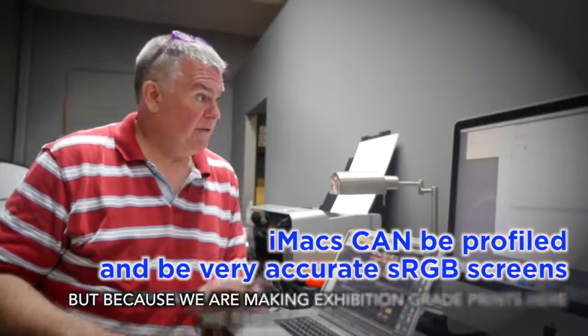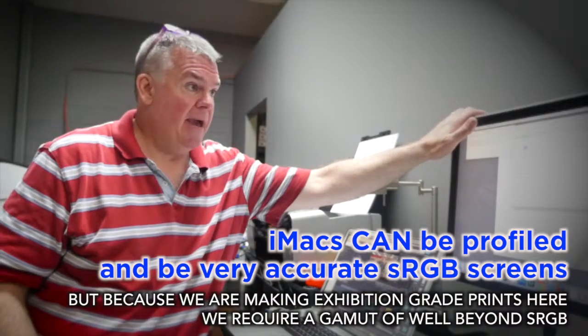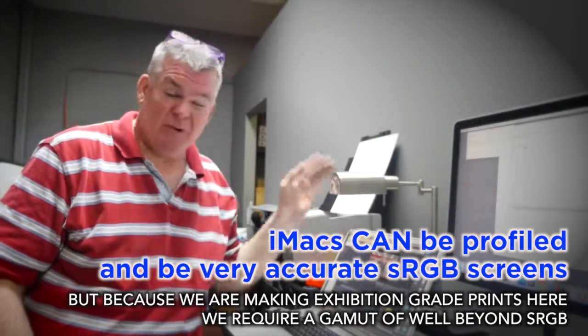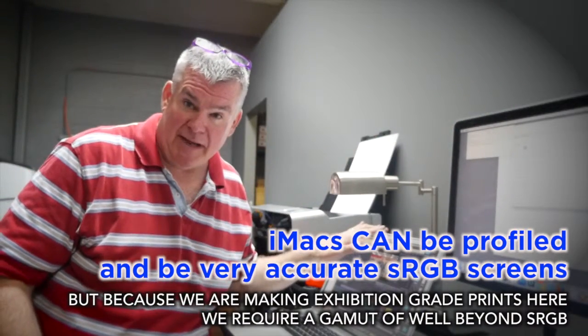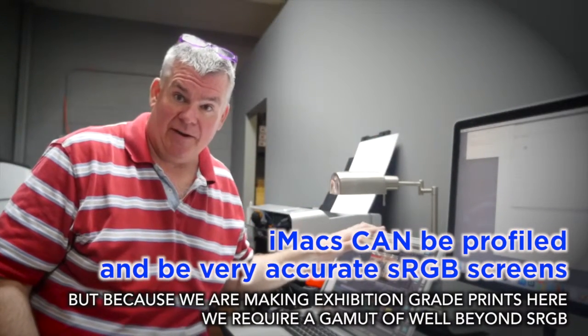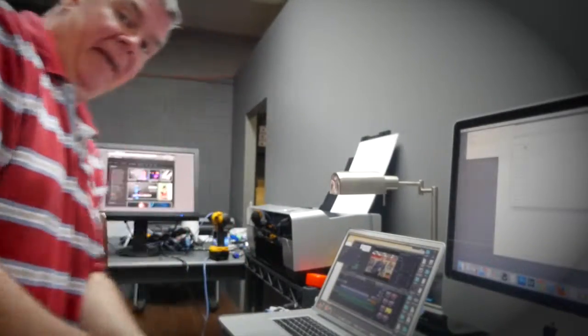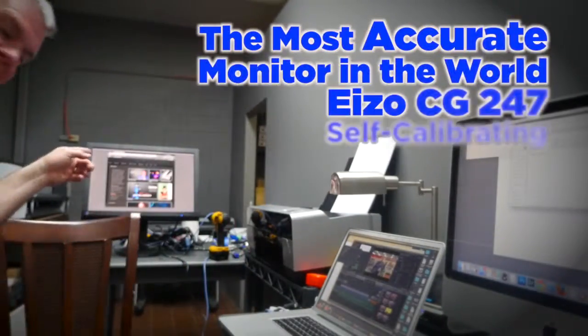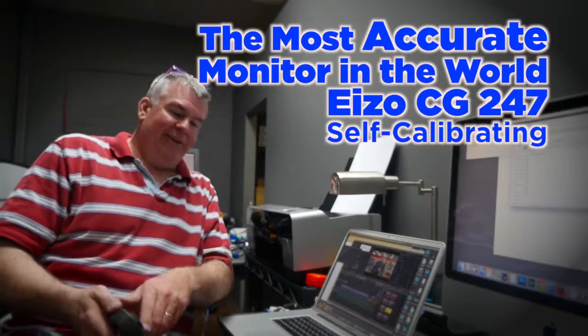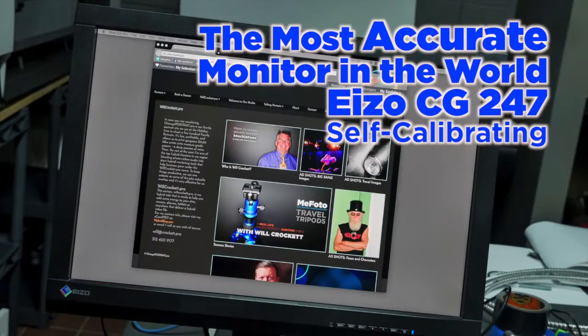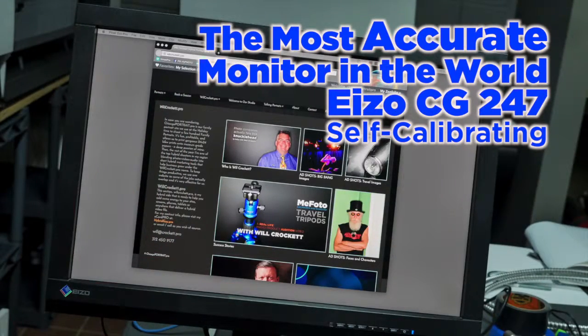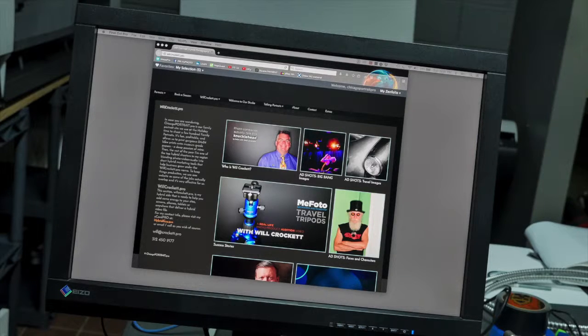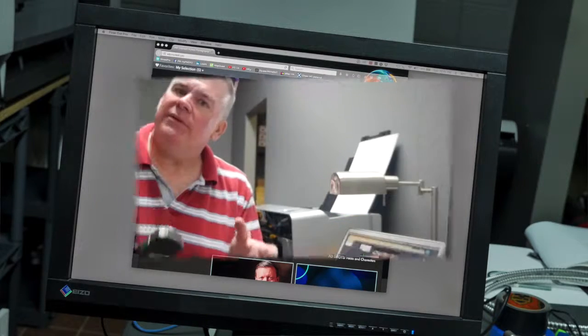So forget about the iMac - that's just for billing - and of course forget about your laptop, that can't do all that great. But guess what's behind me? Yep, there it is, the world's most accurate monitor - that's the self-profiling Eizo CG247.